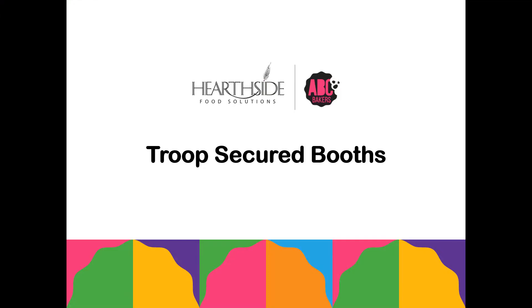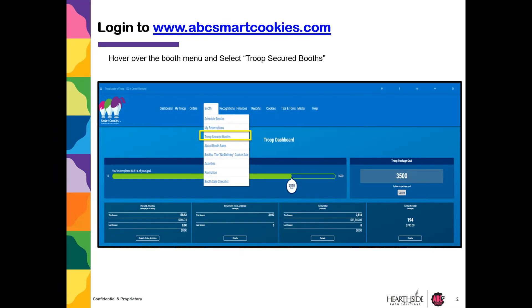Welcome to How to Request Troop Secured Booth with ABC Bakers. Log in to abcsmartcookies.com, hover over the Booth tab, and select Troop Secured Booth.